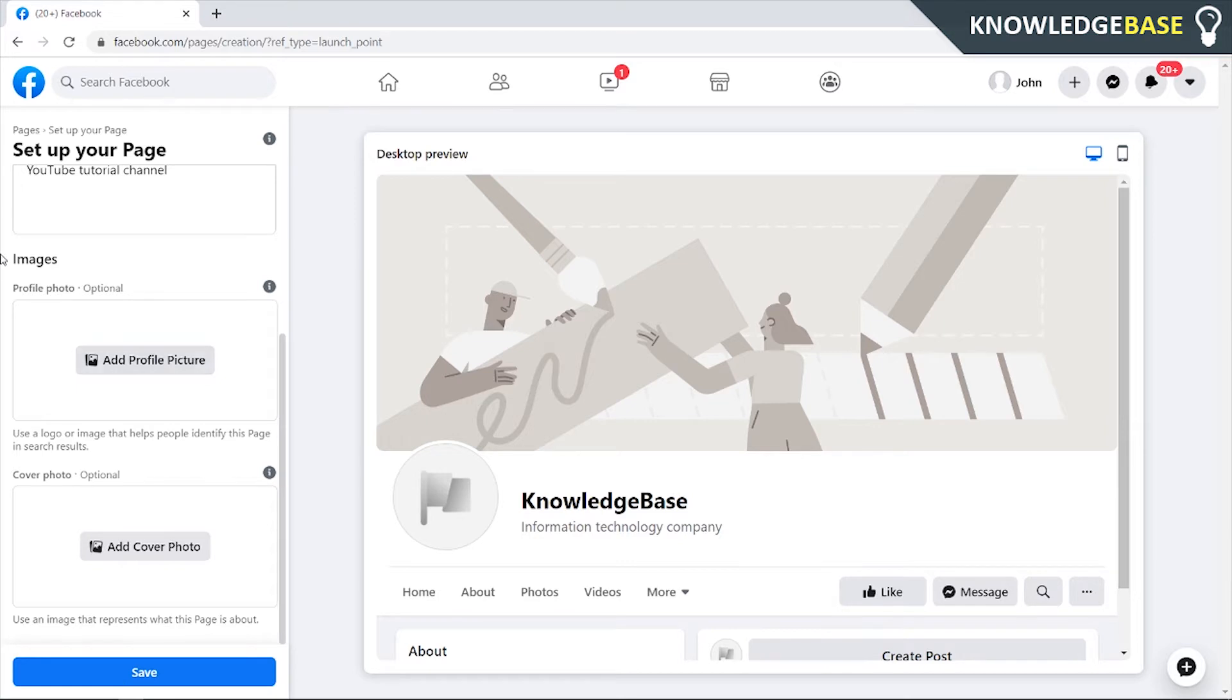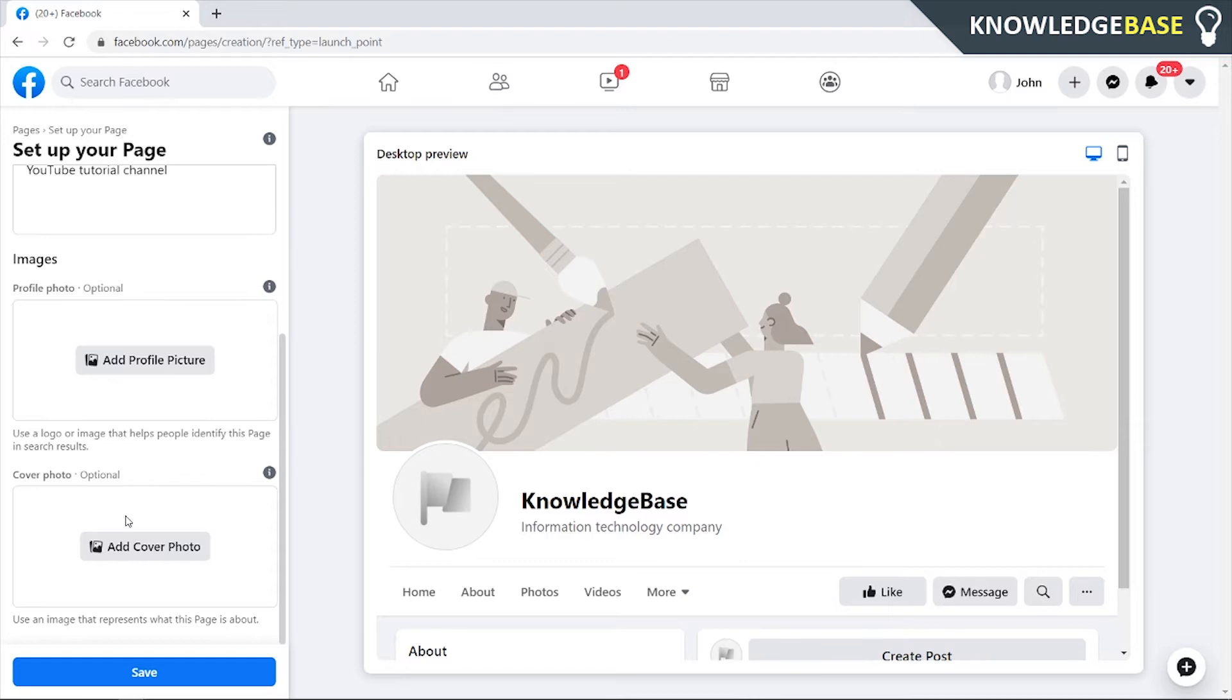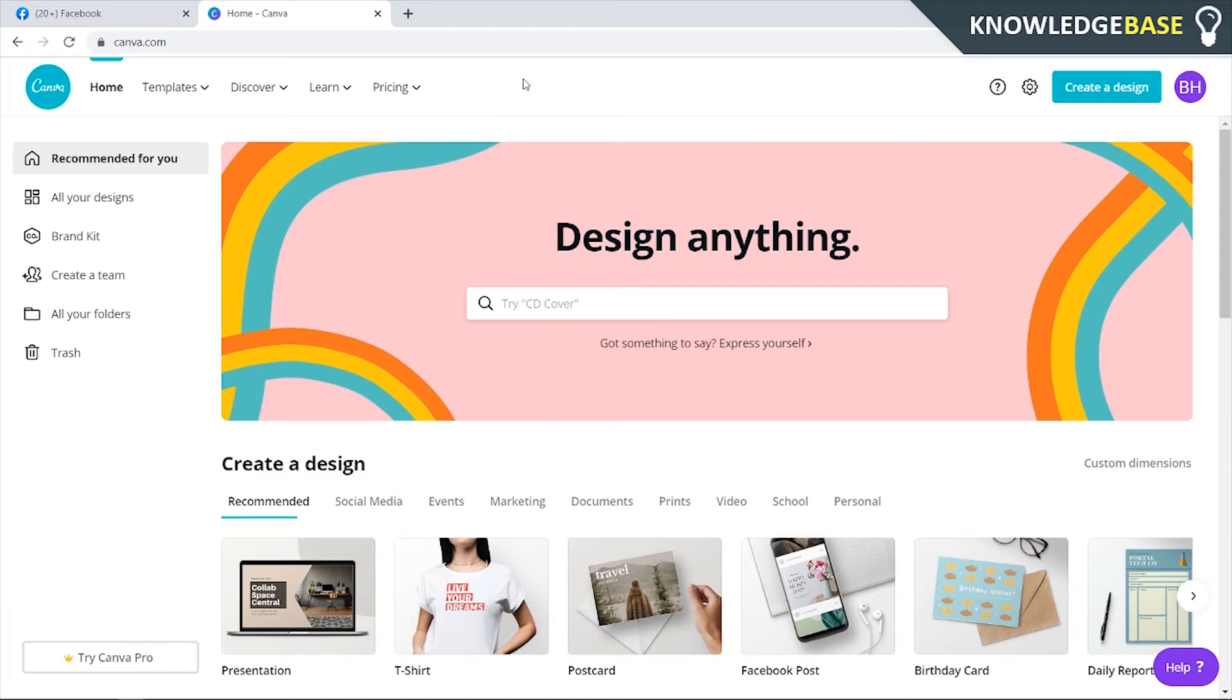I would advise you to add your YouTube profile picture as the profile picture here because they're going to be the same dimensions. Then you can either upload your YouTube banner as a Facebook cover photo, but the dimensions might be a little bit off. Or what you can do is create your own cover photo. The easiest way to make a cover photo for free is inside Canva.